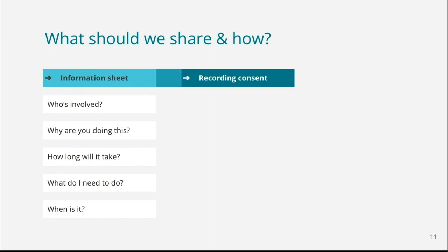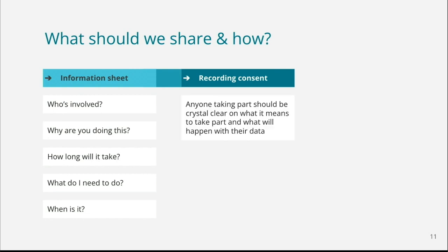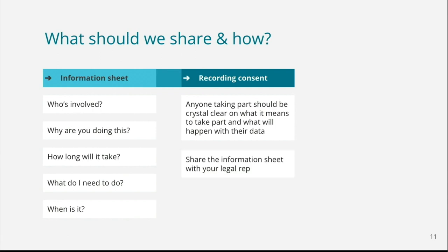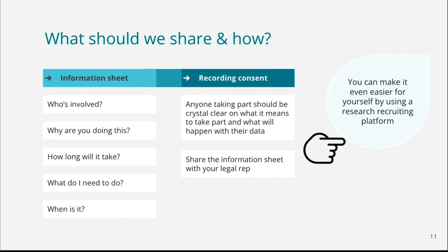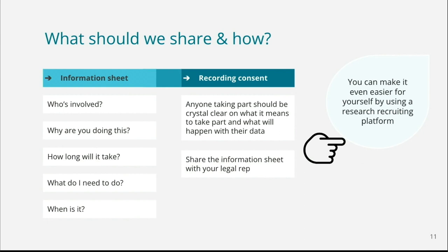What I like to do with various research sessions is create an information sheet. So if you take some time beforehand to think of those things like who's involved? Why are you doing this? How long is it going to take? What does the person need to do that's taking part? And when is it? And that makes it really easy to go and share that and for people to be clear on what's going to happen. If you're going to be recording, make sure you get consent. Anyone taking part should be crystal clear on what it means to take part and what will happen with their data. And if you have that capability as well, it's great to get that feedback from a consent form from your legal rep. And on a side note, you can make it even easier for yourself if you use a research recruitment platform. So one of the big challenges with getting feedback on a product or service is actually getting in touch with those people that would be fitting your persona group or who would be using the product or service. We use Askable a fair bit at Necrat.